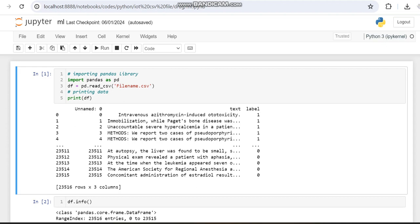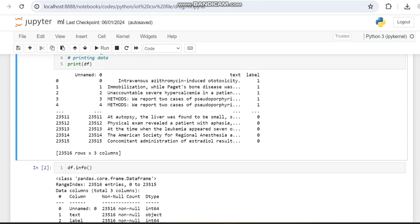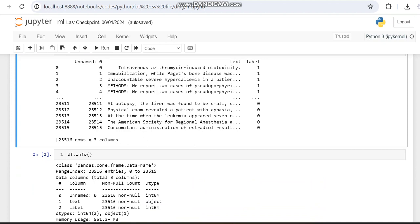The dataset which we have used in this work has different features like unnamed, text, and label. After getting the info of the dataset, you can notice that the text column is of object type and all others are integers, so we have to convert this text into vectors.